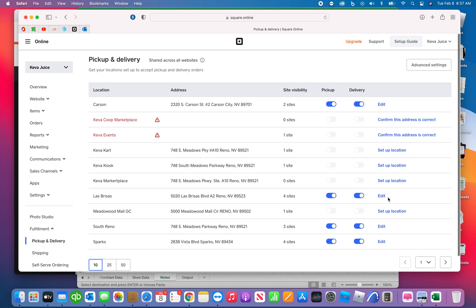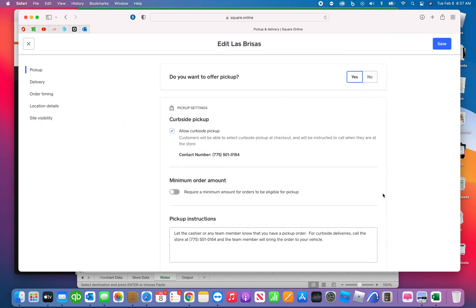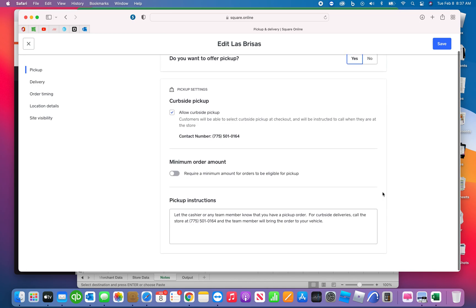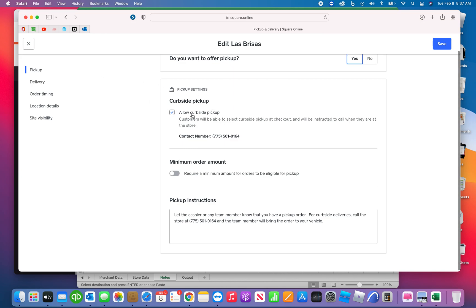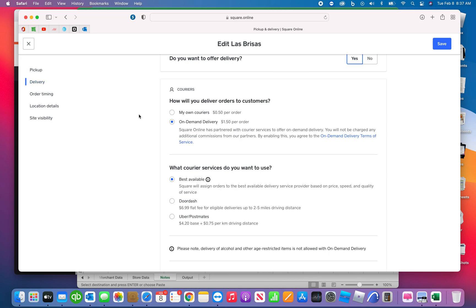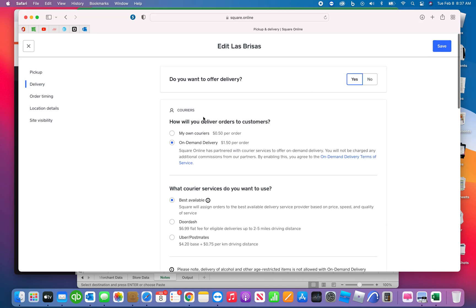This controls how delivery and pickup is initiated. So curbside pickup, in some of our stores we have signs in the front. This is a pseudo delivery, so if customers want you to bring the order out to their vehicle, you can set this up. We have pickup instructions here: let the cashier know for curbside deliveries, call the store, and the team member will bring the order to your vehicle. So very cool. So delivery, this is kind of the big one.